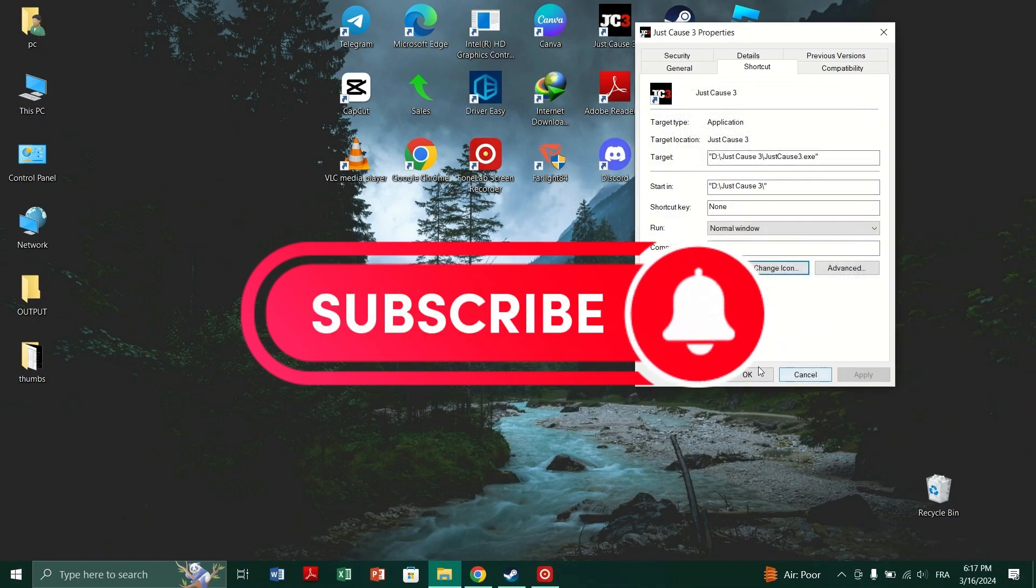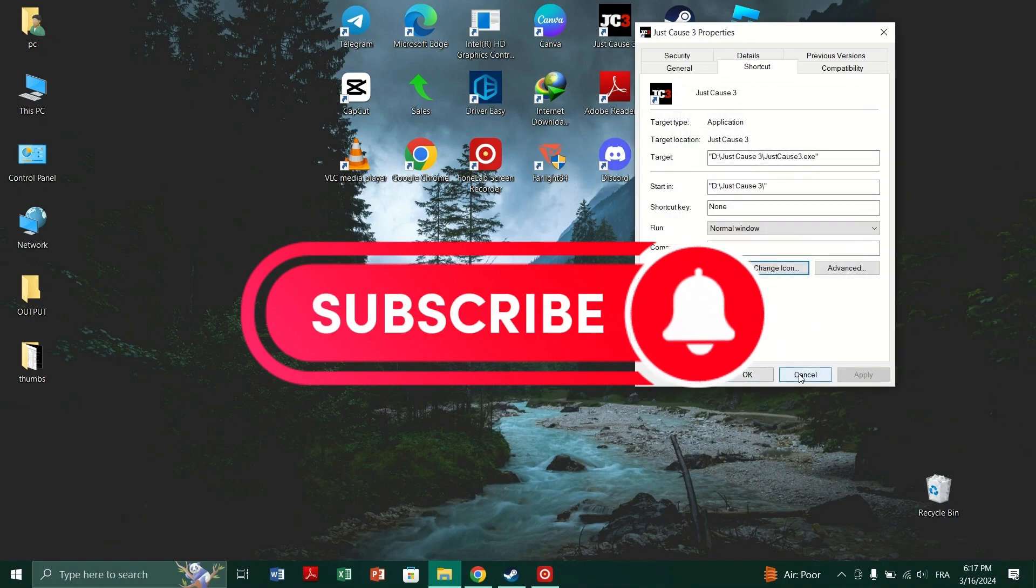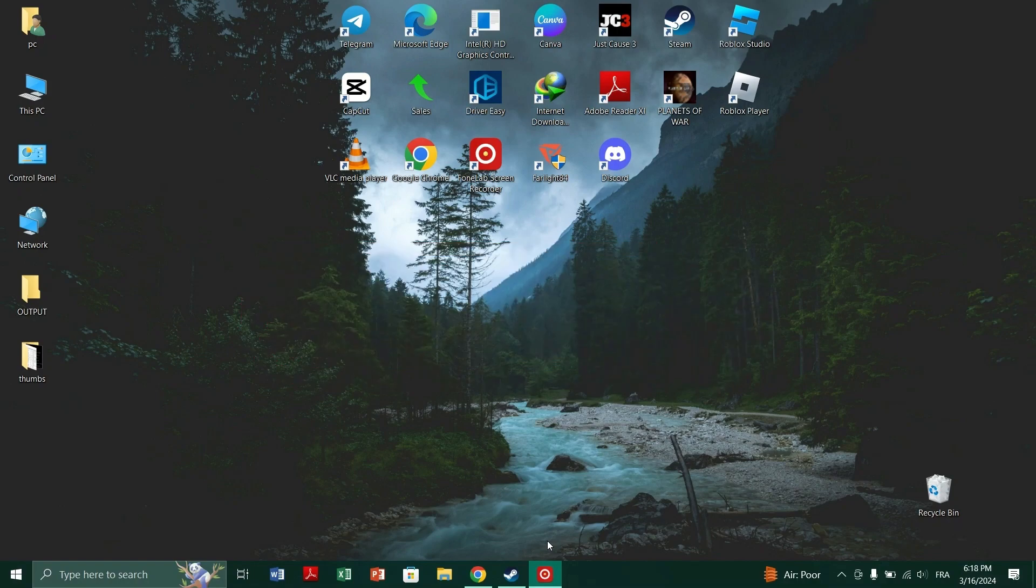And that's it guys. Thank you for watching and please don't forget to like and subscribe for more.